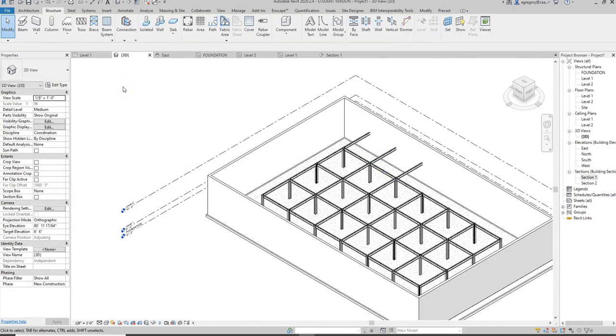The next tutorial I'm going to do will show you how to add beam systems now that we have beams added.